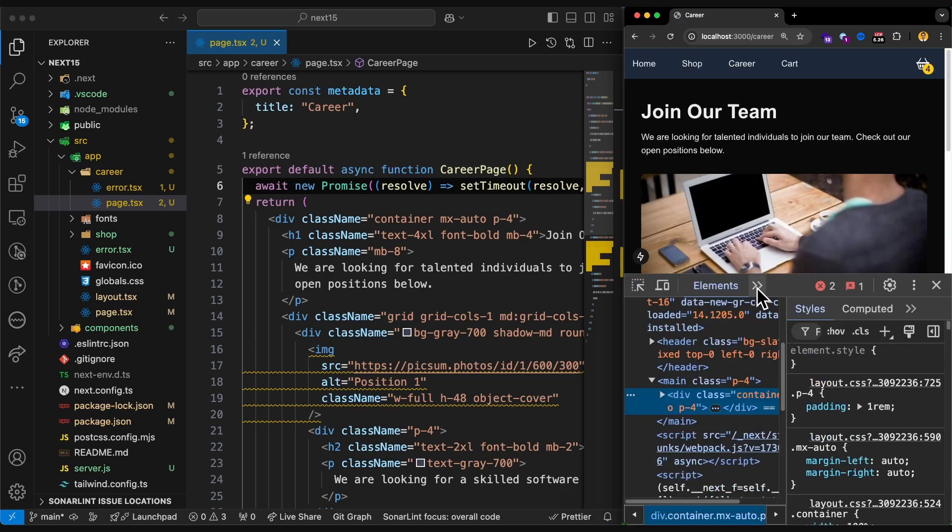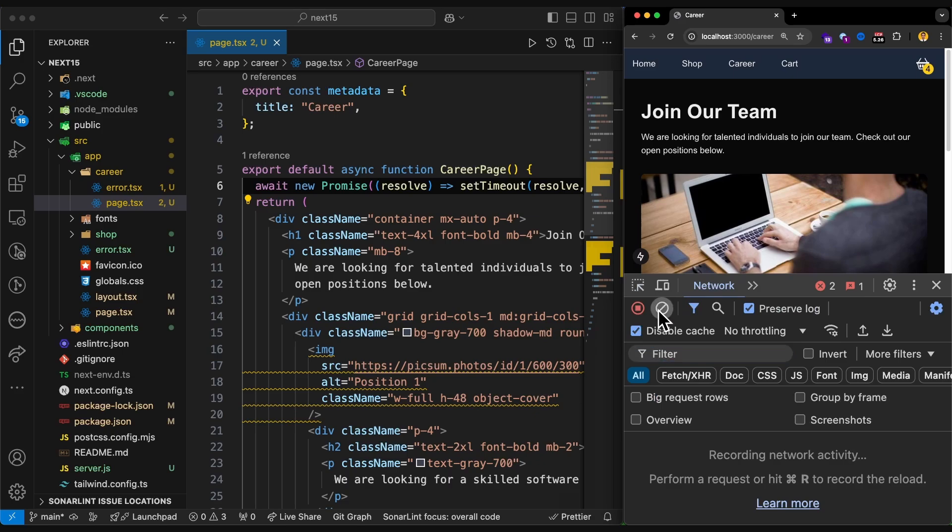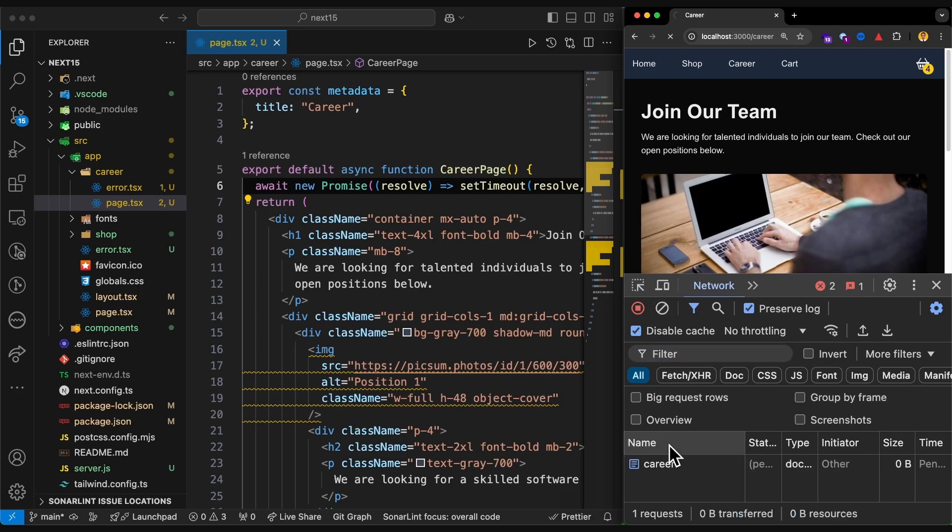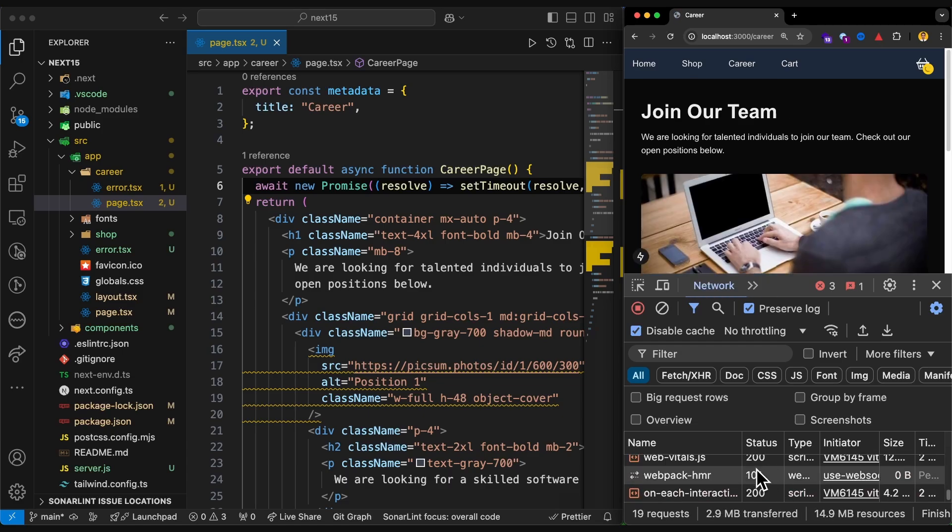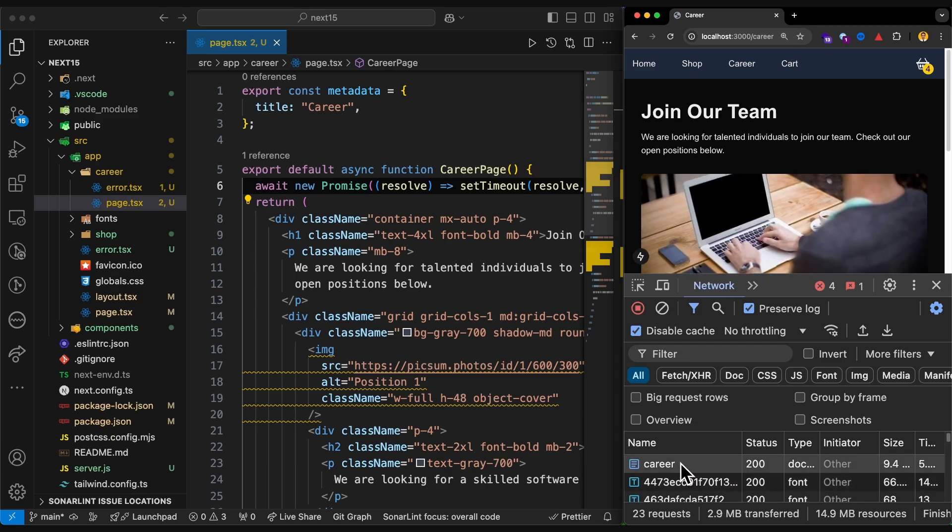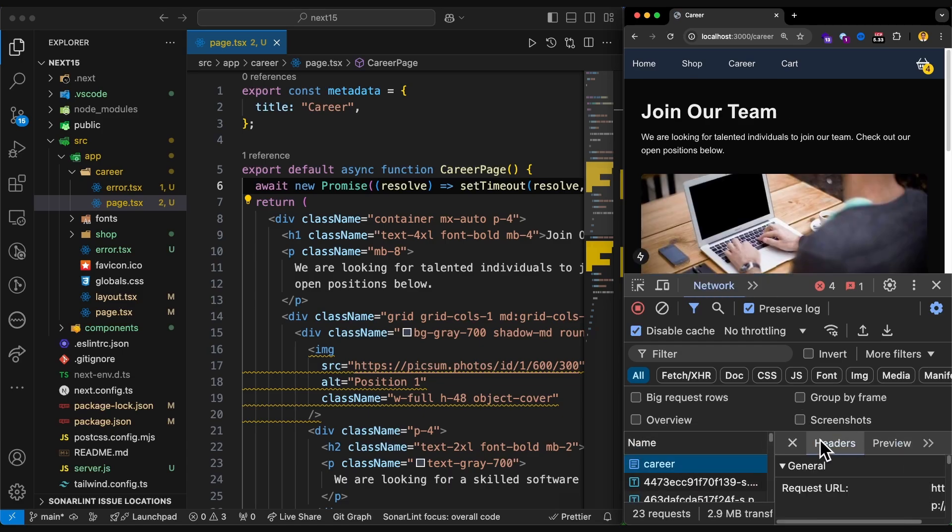If I take a look into the Network tab, you can see if I refresh, it's in the pending status. And after five seconds it will be resolved.